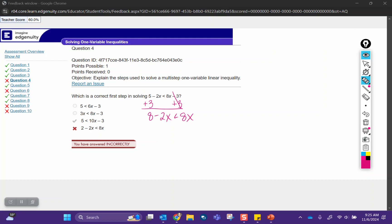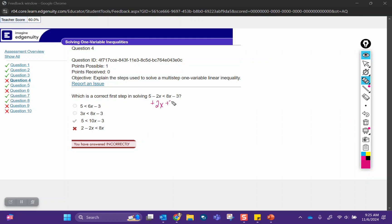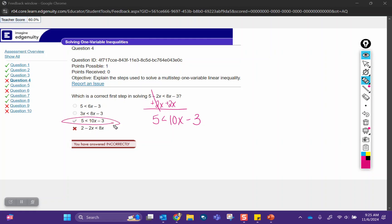That option's not here. Typically, what we want to do when we solve inequalities is get the x's on the same side after we've combined all our like terms. So I'm going to add this 2x to the other side of the equation. I'm adding because it's the opposite of subtraction. So that's going to leave me with a 5 on the left-hand side. 8x plus 2x is 10x, and then I bring down the minus 3.